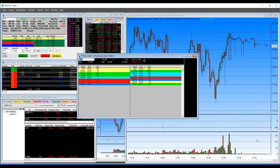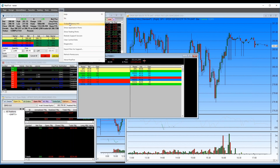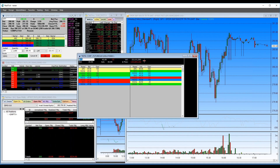RealTick works on PC only — as far as I know it does not work on a Mac. Yes, you can link charts together. There is a manual for RealTick users, though I'm not sure how comprehensive it is. There are no tutorials as far as I know.